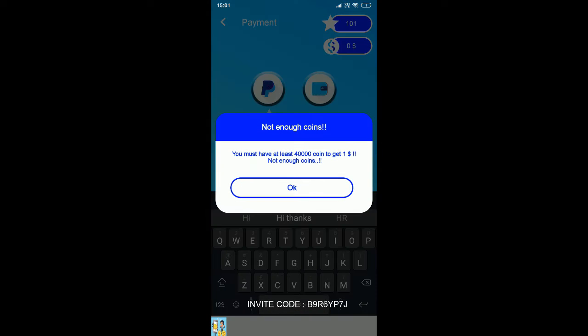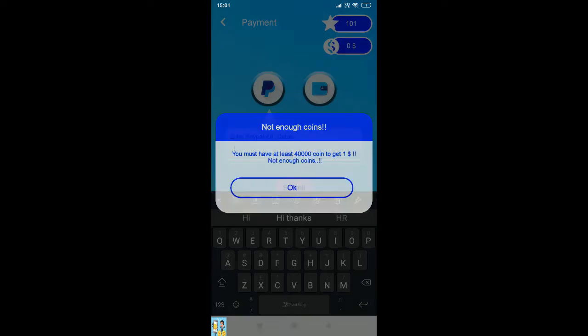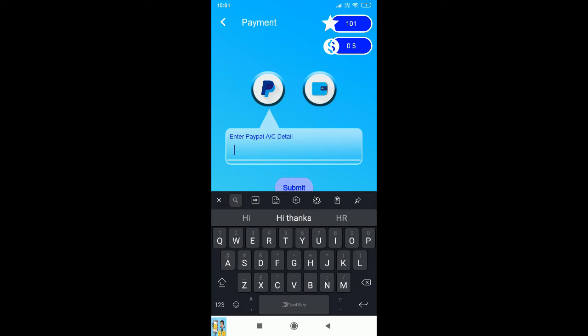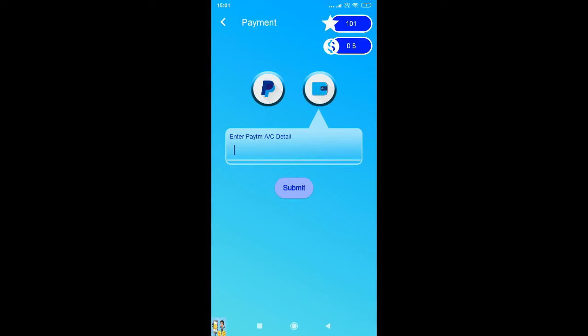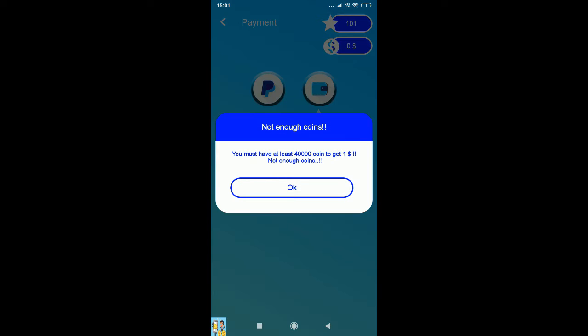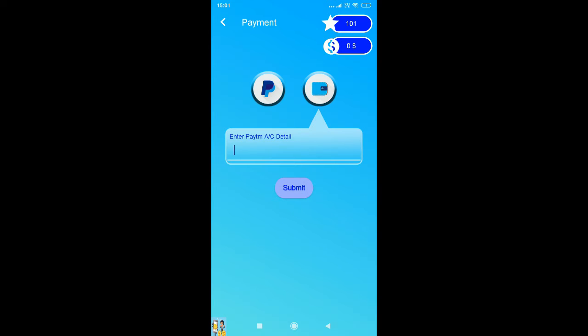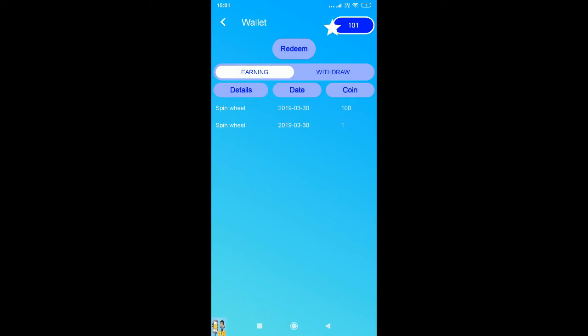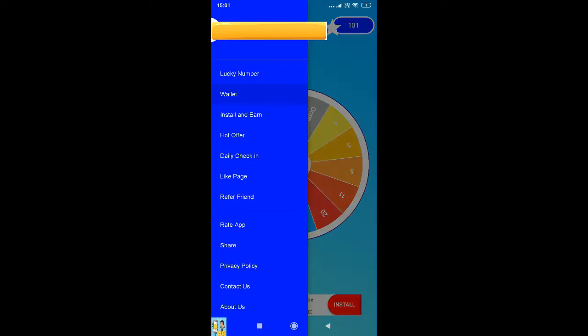You can see a notification that 40,000 coins equals to one dollar. So before you redeem or try to redeem, you need to collect 40,000 coins, or else you won't be able to redeem on this app.